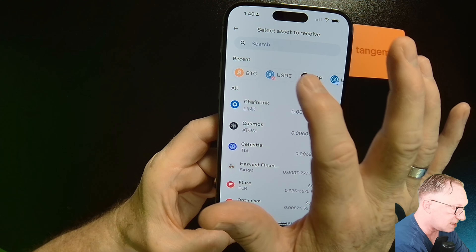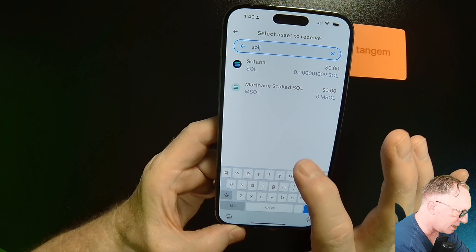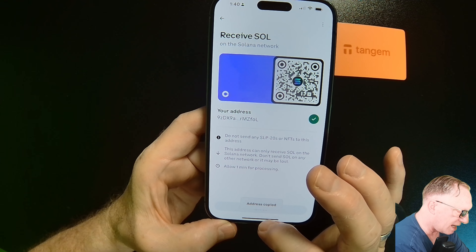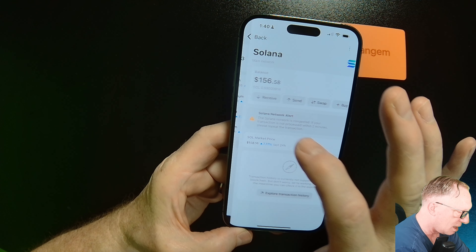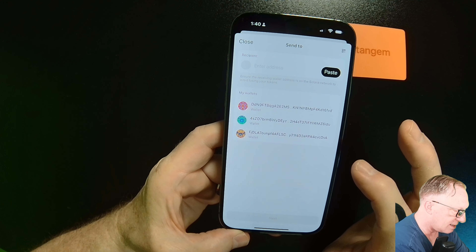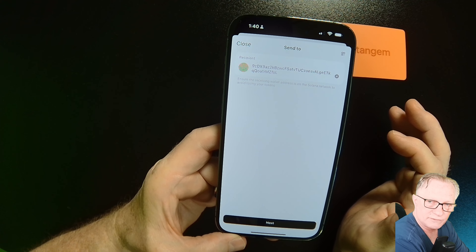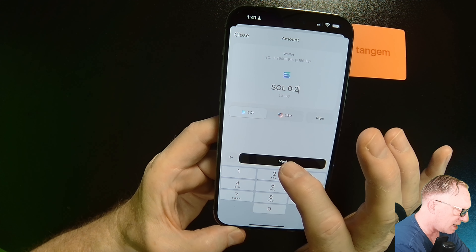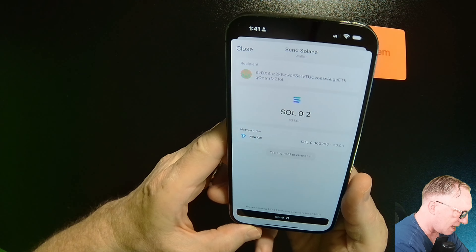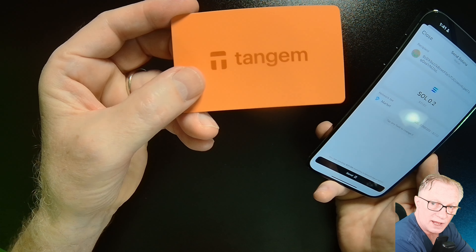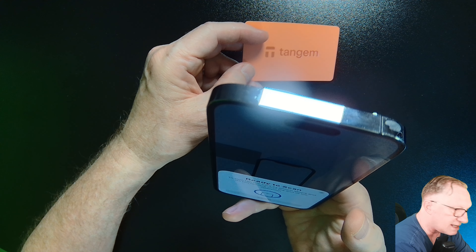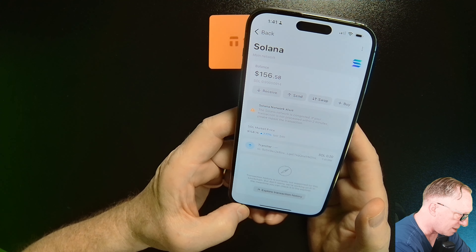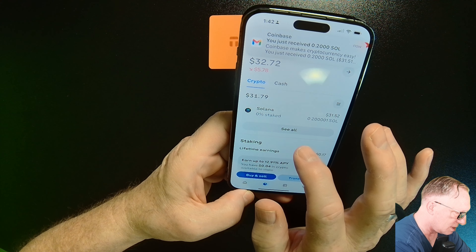To send from the wallet, go to an exchange and get a receiving address — I'll use Solana. Go back to the wallet, enter the Solana account, and hit 'Send.' Paste in the address from Coinbase as the destination, hit 'Next,' and enter the amount of Solana to send. To complete the transaction, scan your card — bring it up to the back of the phone to authorize the outgoing transaction. That card scan is the security step, and the transaction arrives in the Coinbase account.